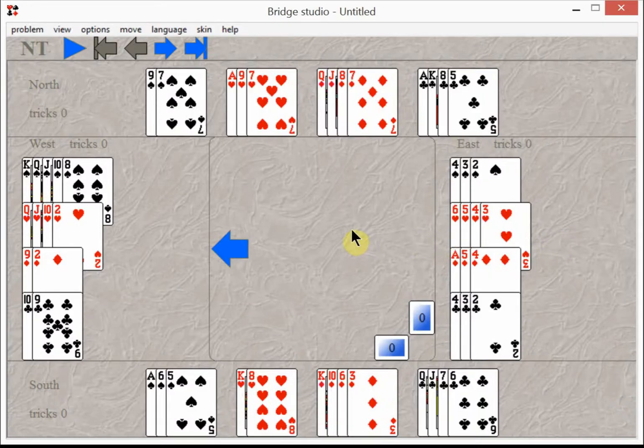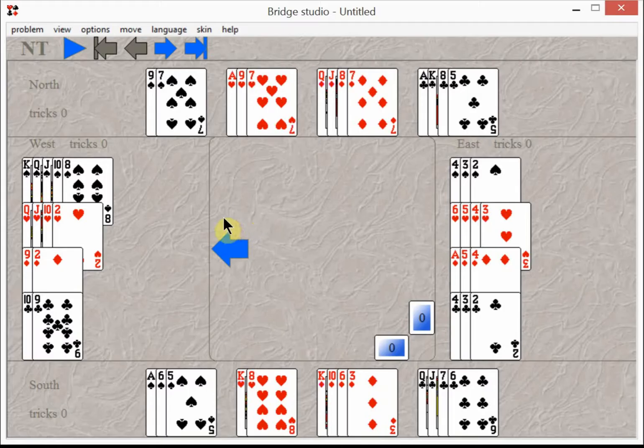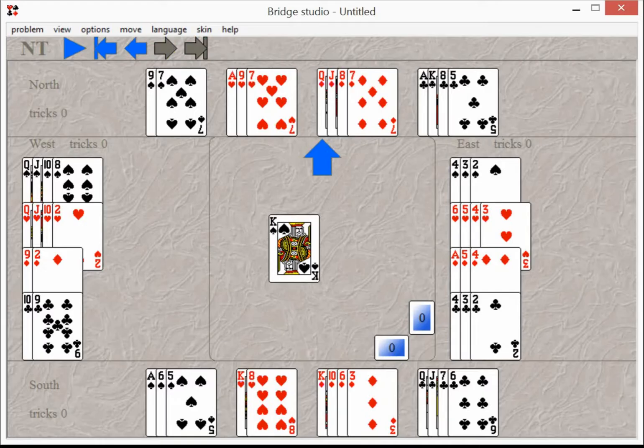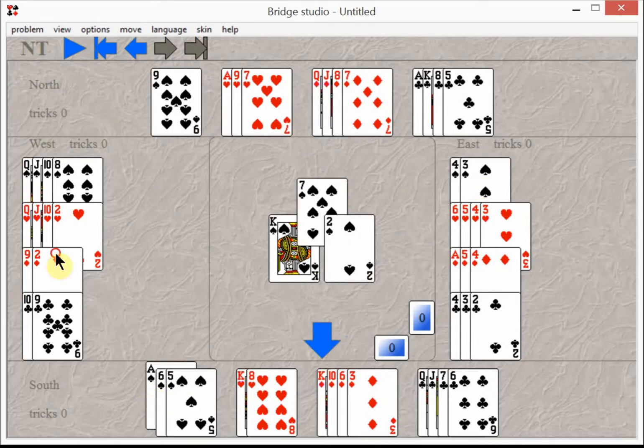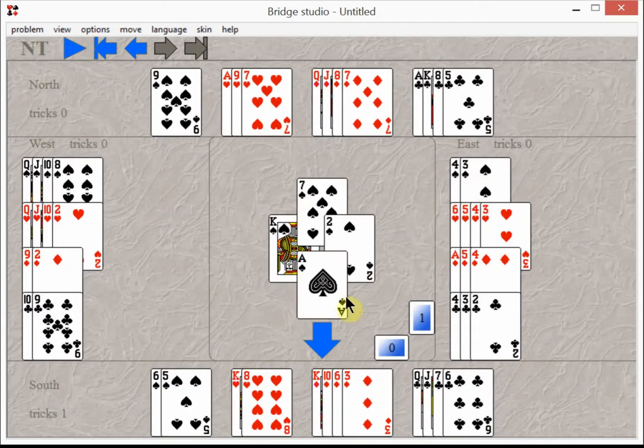This is a bridge hand where you ended up in three no trump and you have to take nine tricks. But West leads the king of spades and most beginners take the ace of spades because the teacher said aces are meant to take kings.